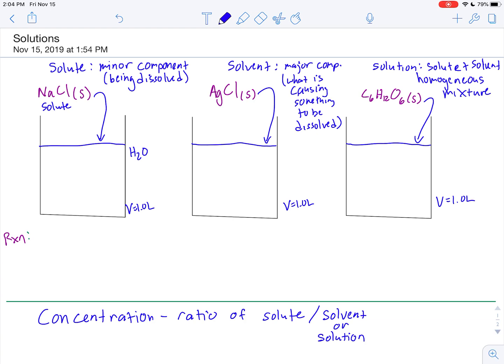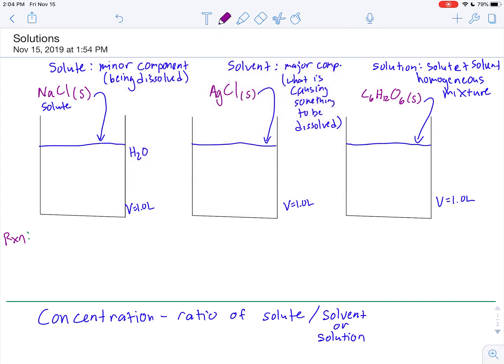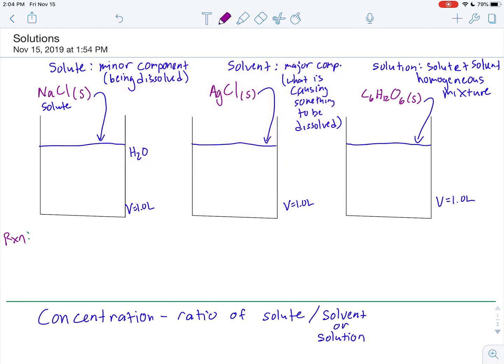The solution is the combination of the solute and solvent to make a homogeneous mixture — meaning it is uniform throughout. So let's look at each of these three examples. If we add sodium chloride into water, sodium chloride is an ionic compound that is soluble in water, meaning it has the ability to dissolve in water.